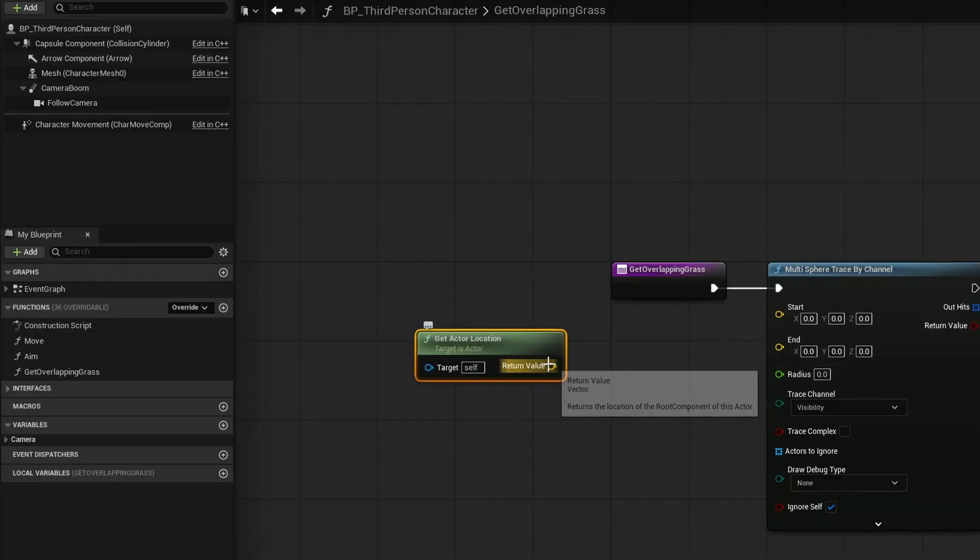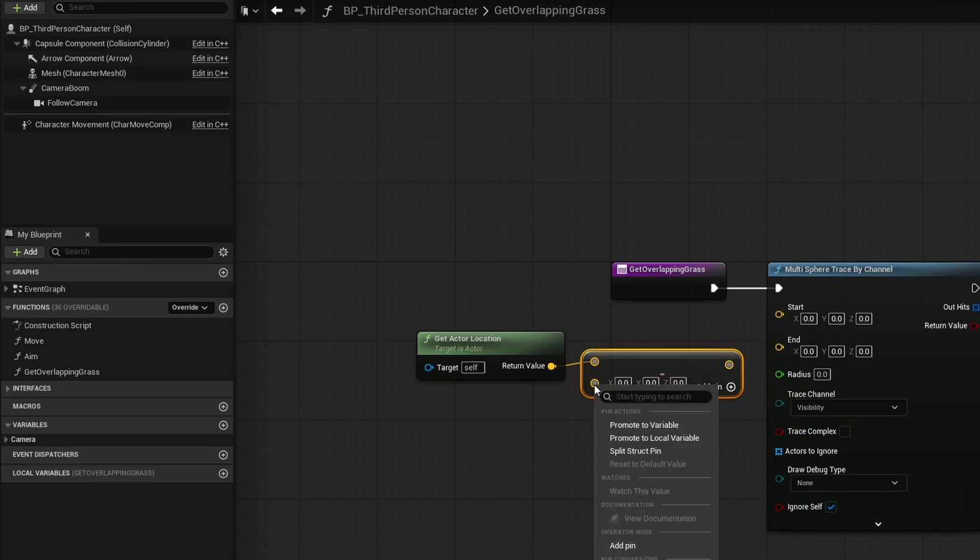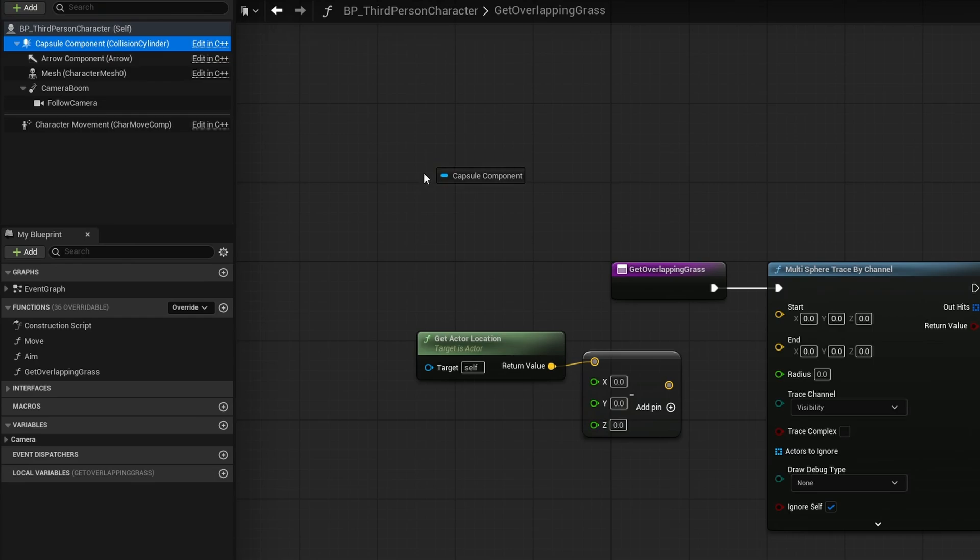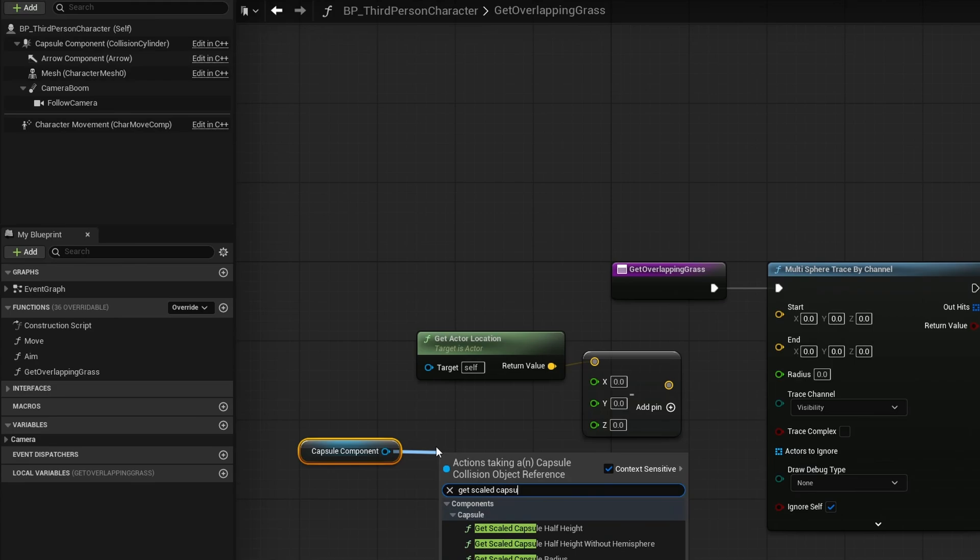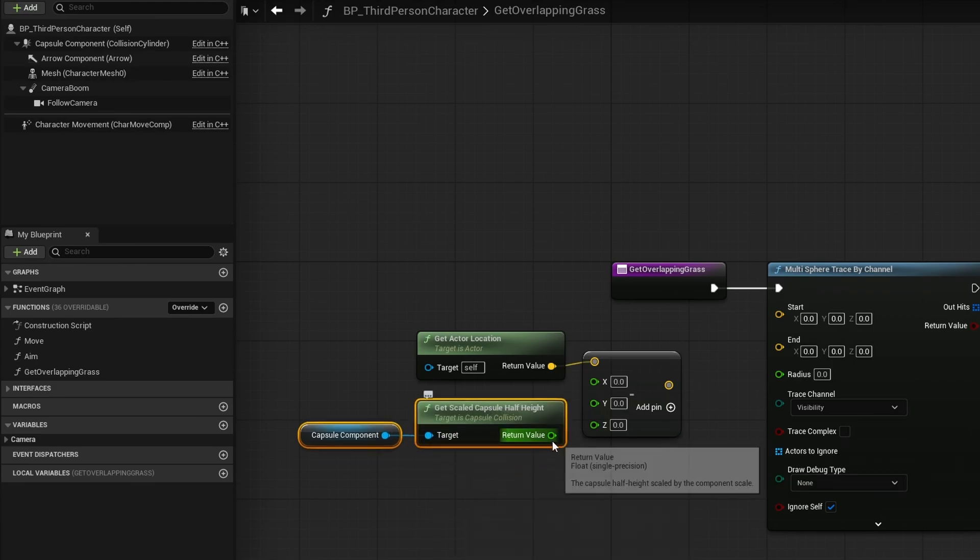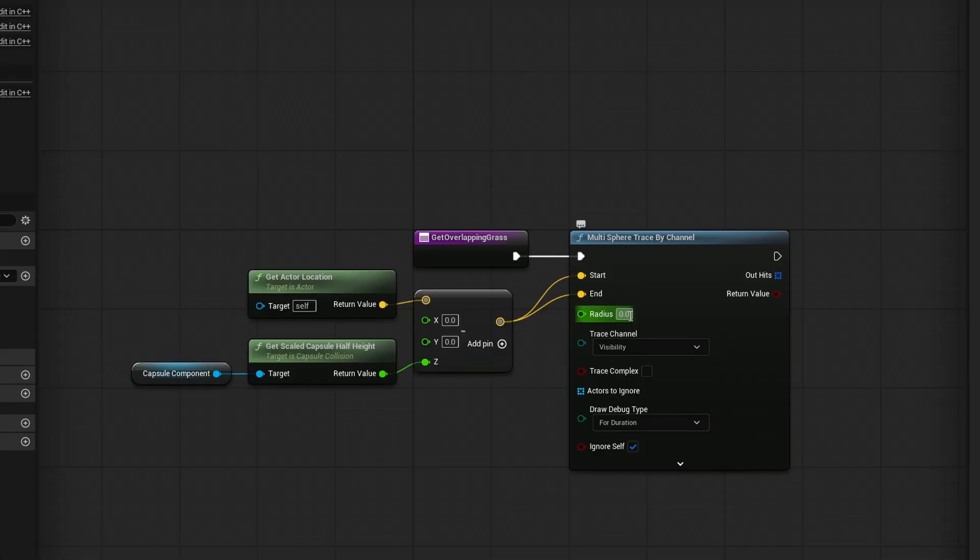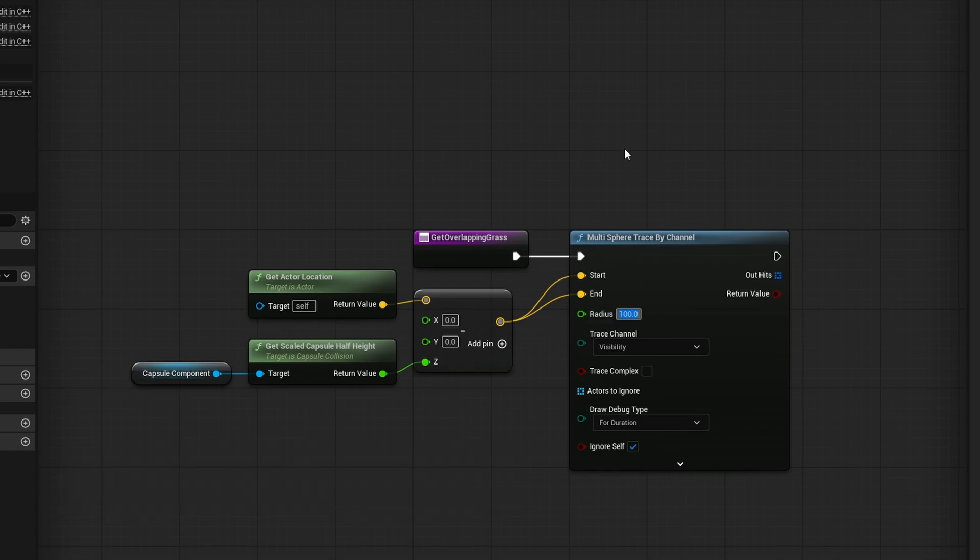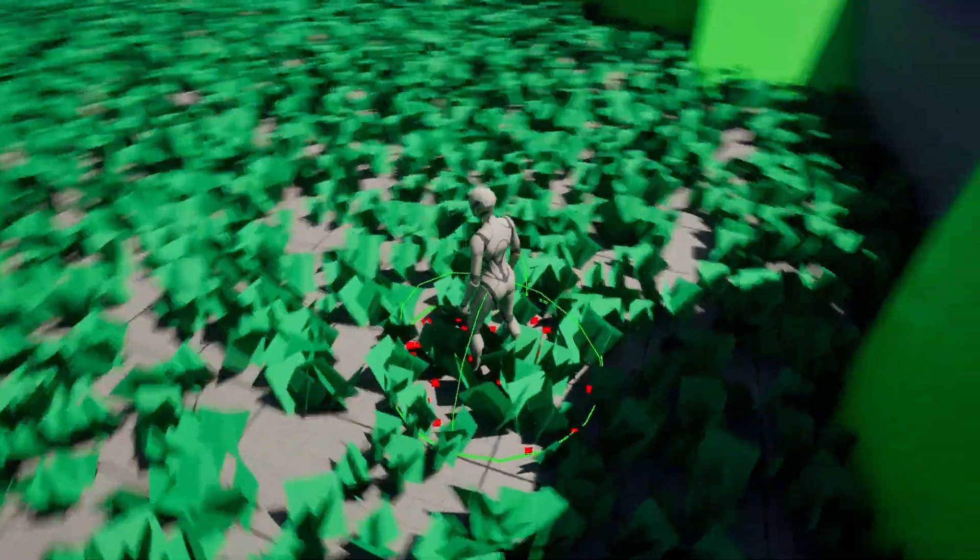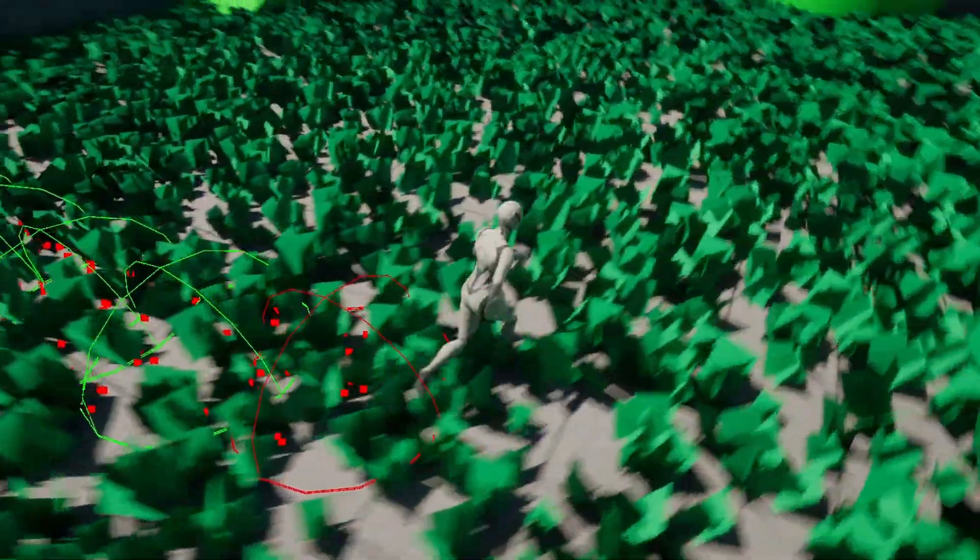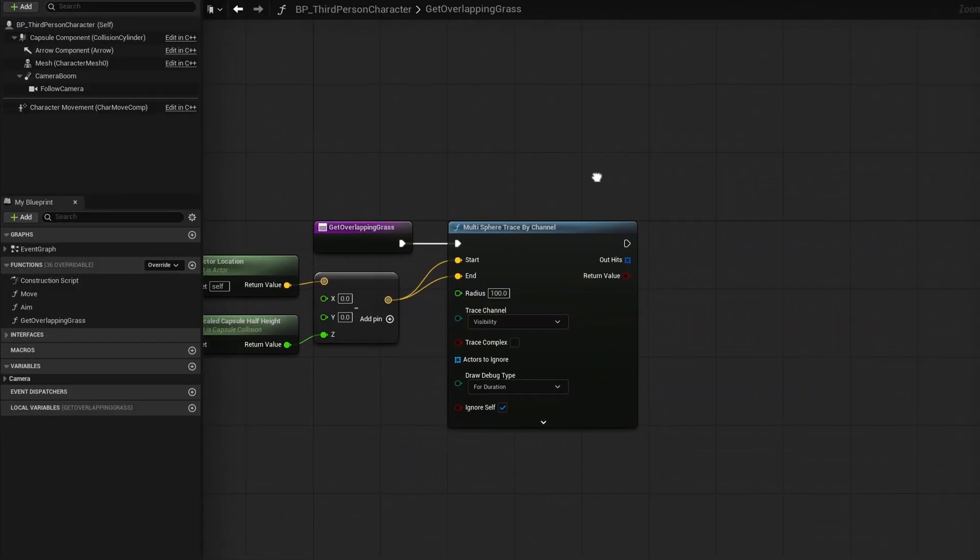So I'm going to take this get actor location, I'm going to drag out and just do a simple subtract node. I'm going to right click on the second node here. I'm going to split it. So we have XYZ separated out, grab the capsule component, drag it out, and then search for get scaled capsule half height. So that way we know the actual size of the capsule because that is the half size of the character. And we're going to put that into the Z. And this becomes the start and the end. And the last thing on this one, we just need to set the radius. If you forget to change the radius, you just won't see anything because by default it is zero. Let's change it to something like 100 so we can actually see it. And now in our world, if I go ahead and hit play, you could see there's our actual check here. And you could see it is finding everything.